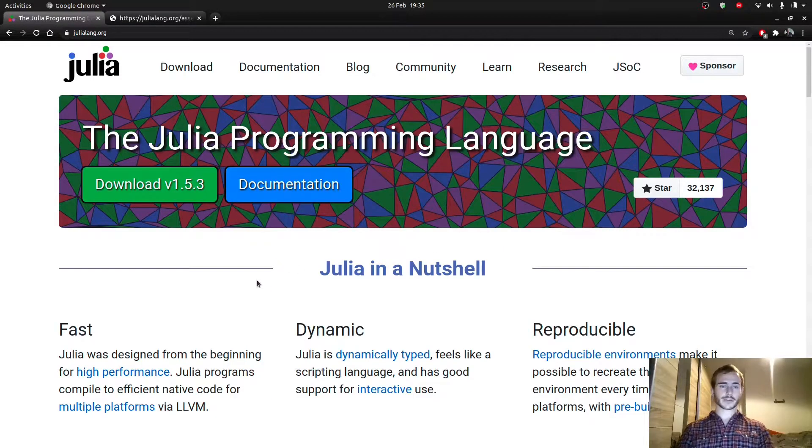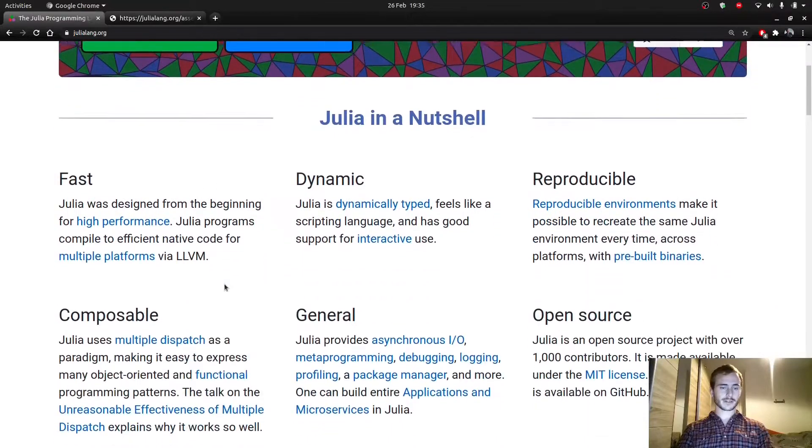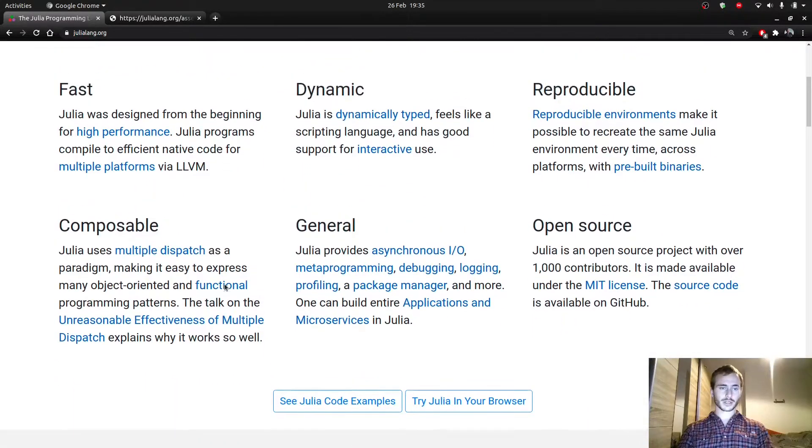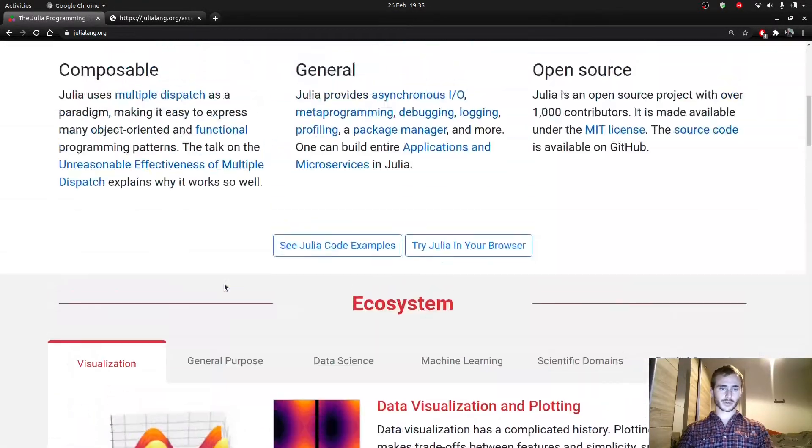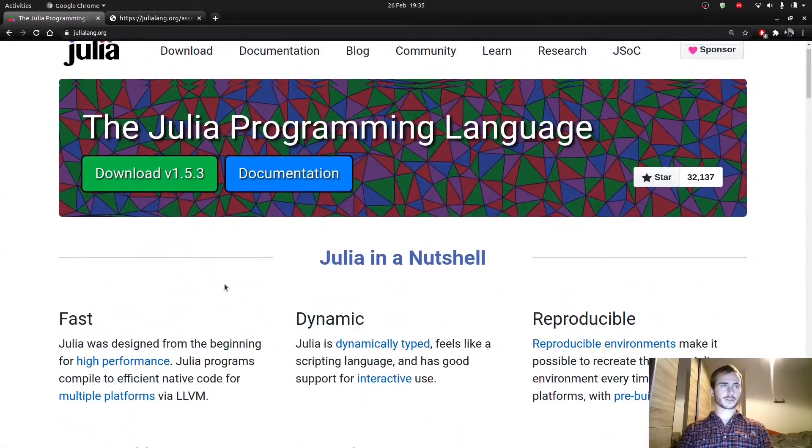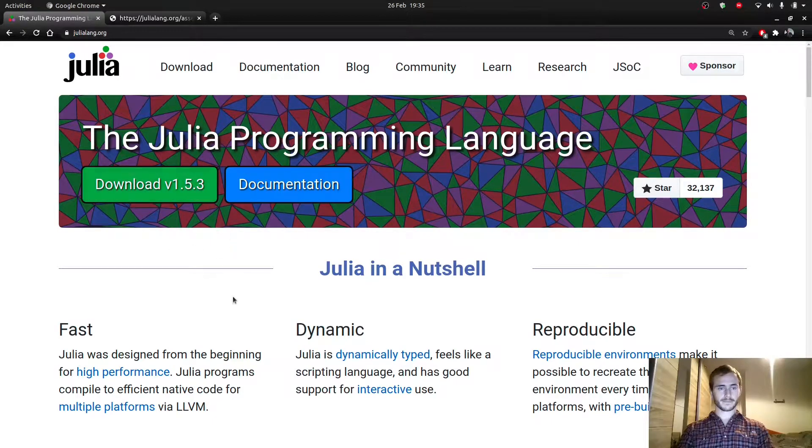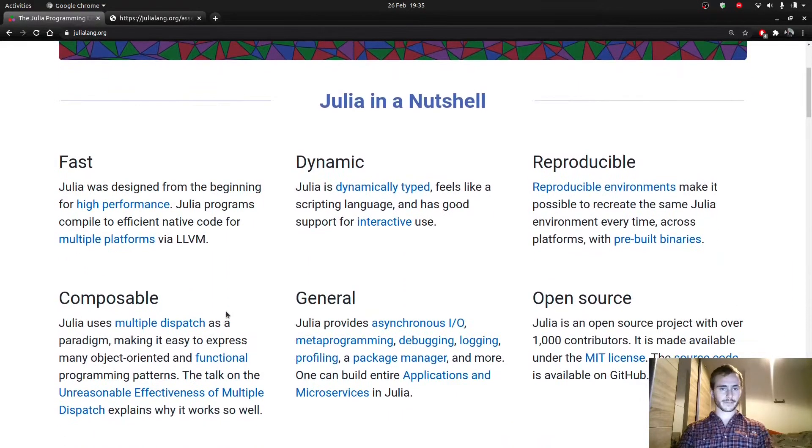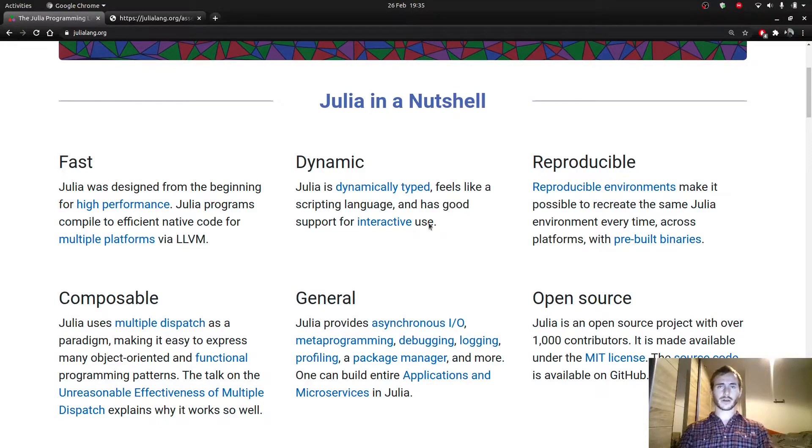Anyway, so going back to Julia, this is the homepage. They obviously show you very nice things you can do with Julia. You have a couple of paragraphs here explaining you different things about Julia.